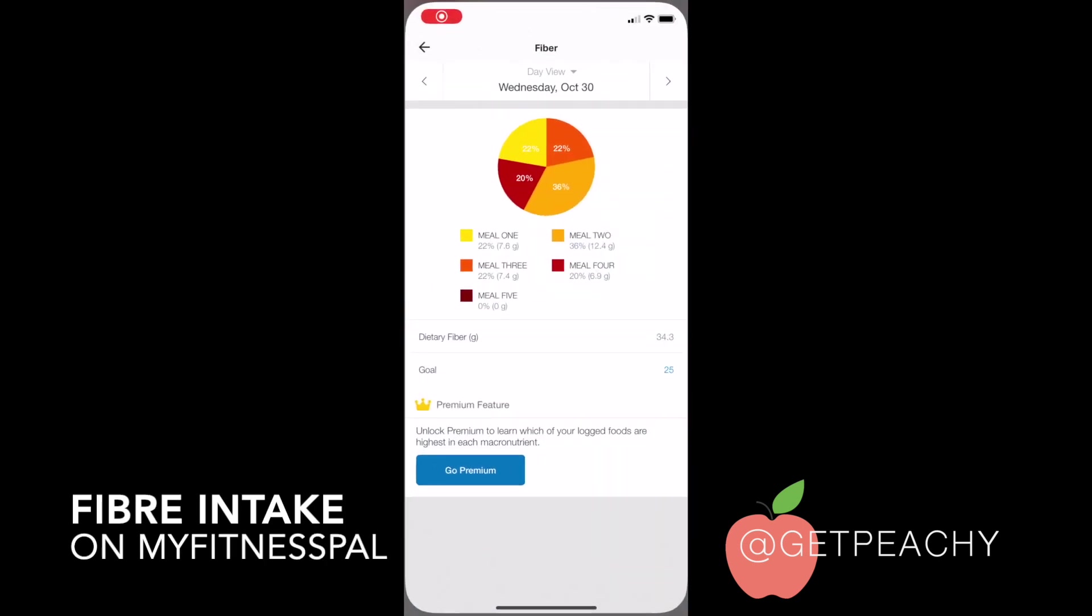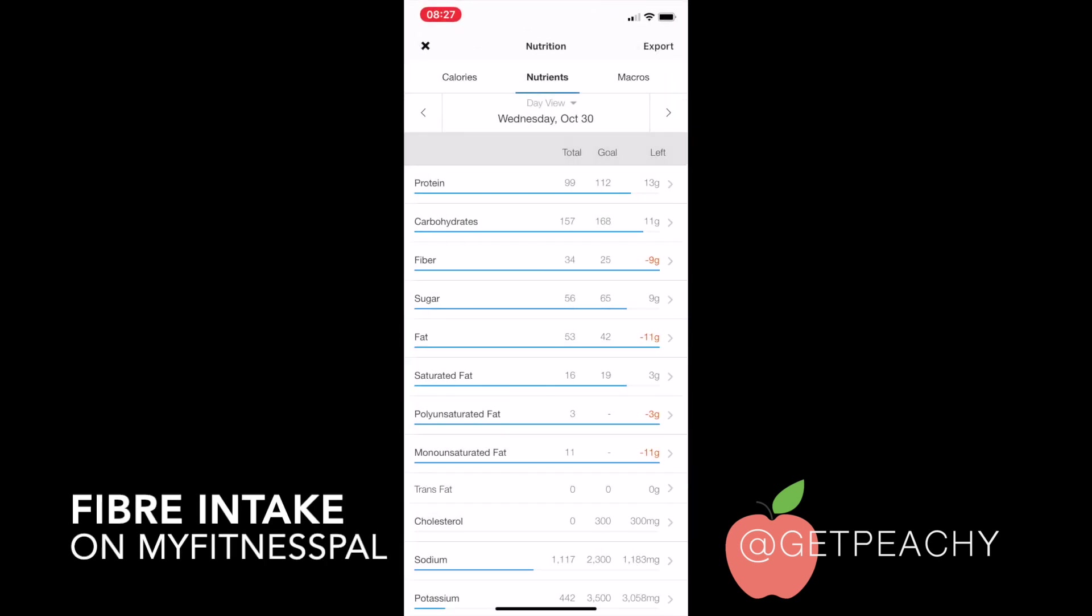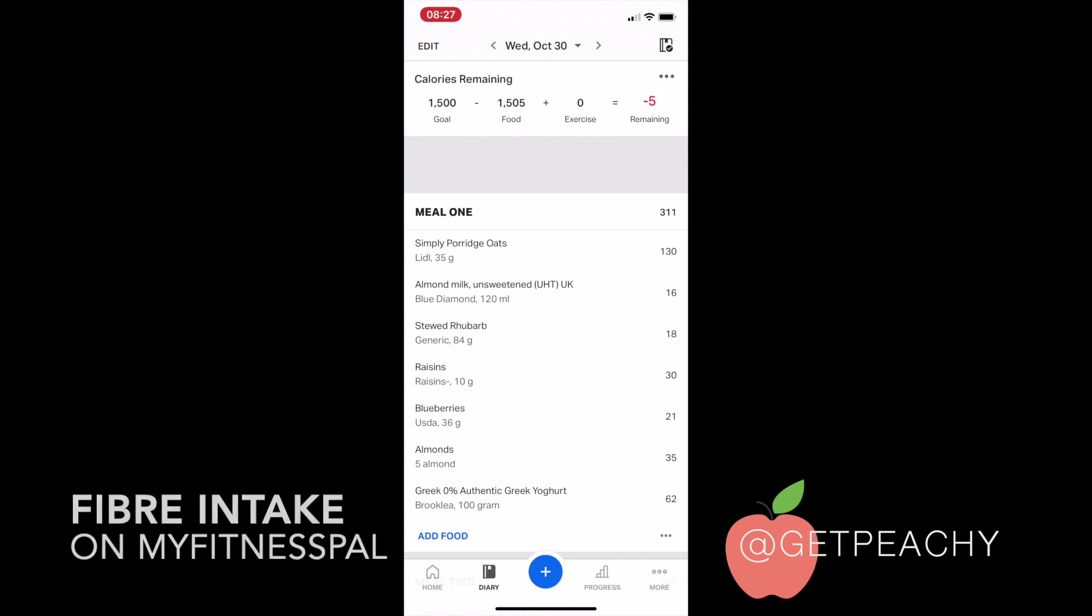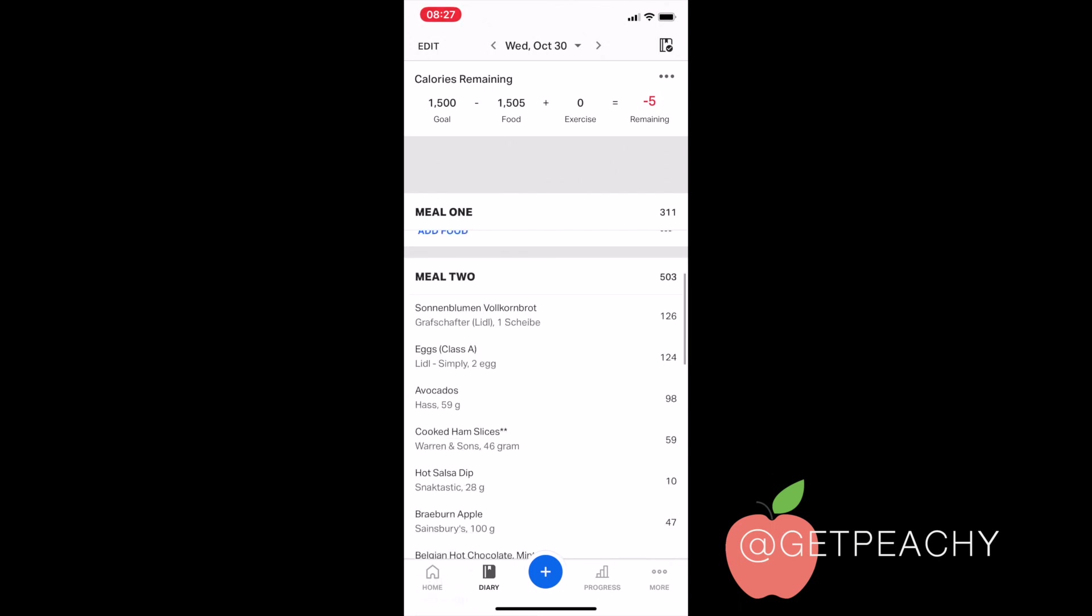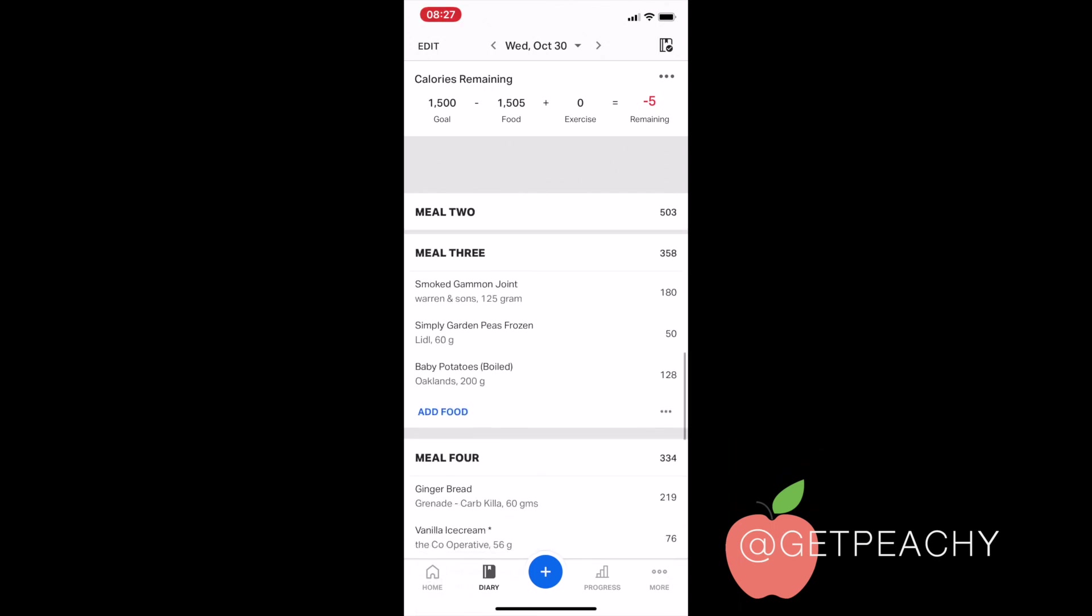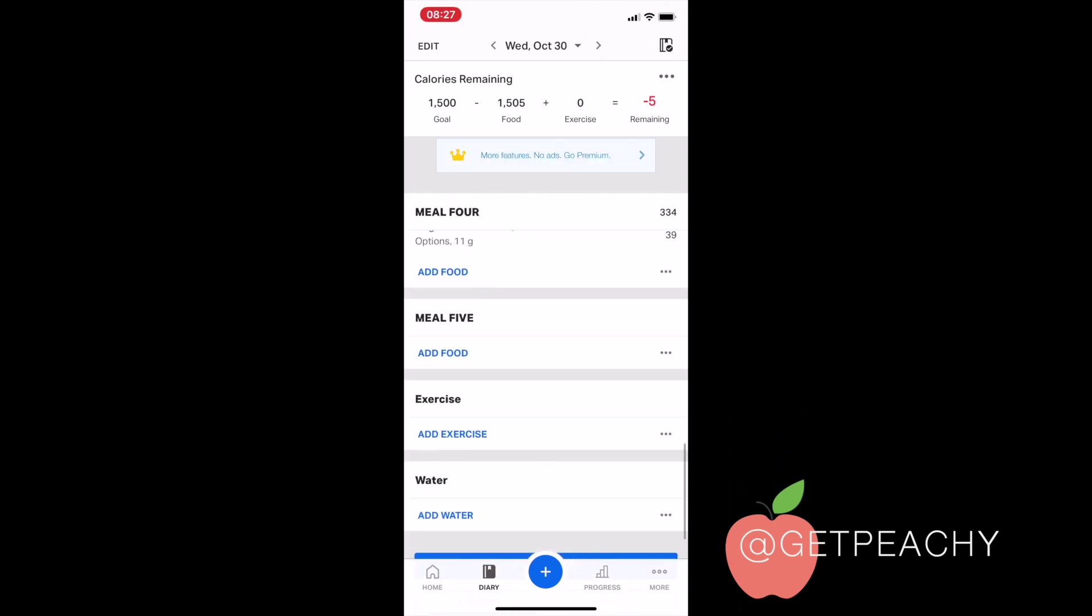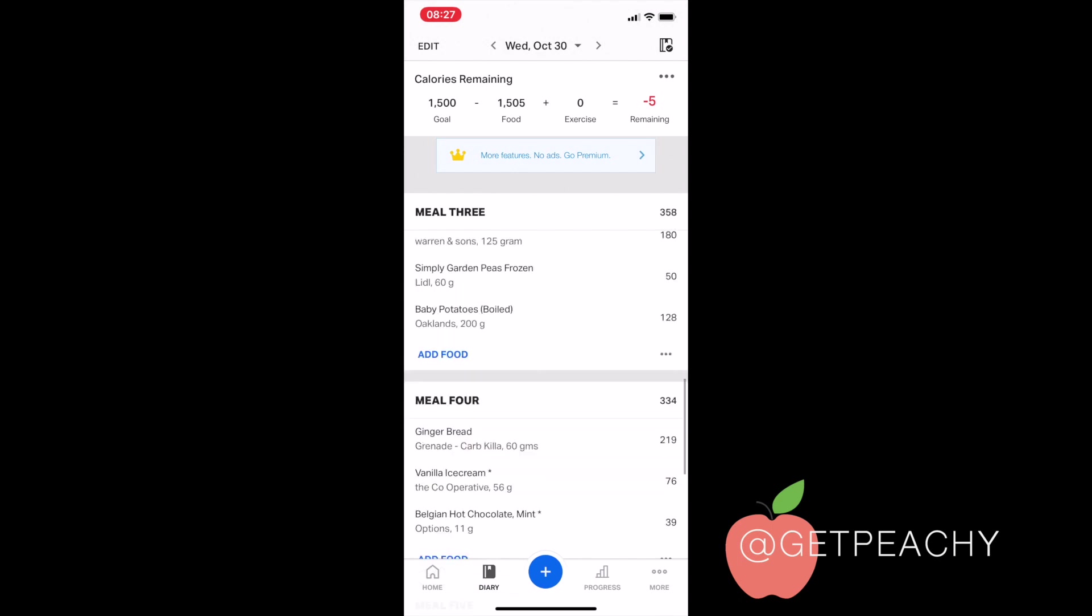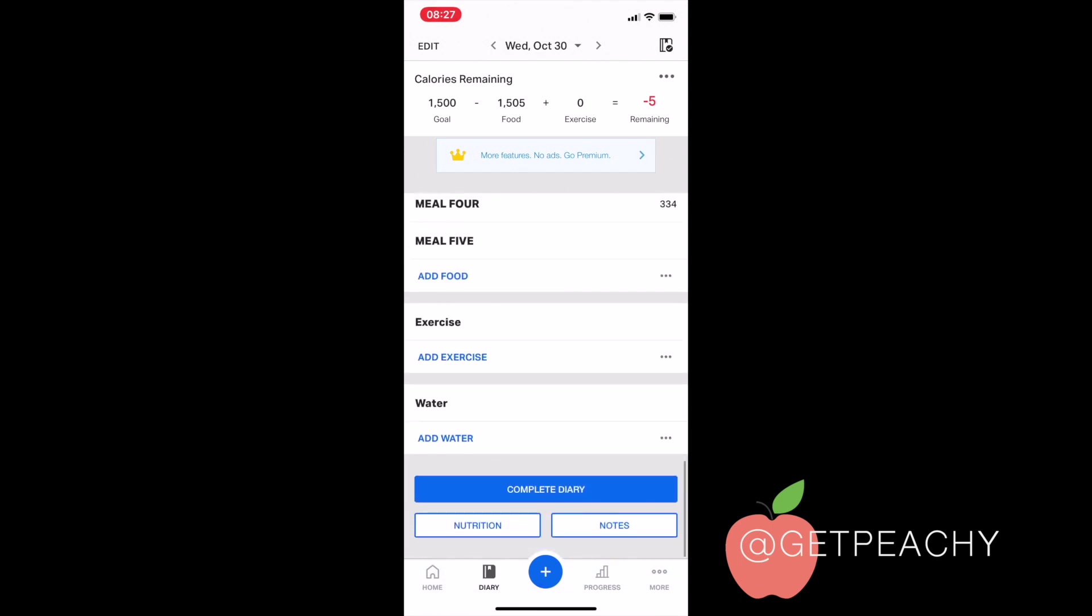Okay, so I'm going to go through with you how to view your dietary fiber per day. For example, this is a day that I had last week and I ate quite high fiber that day, so I'm going to have a look through now and see what I actually ate on that day.